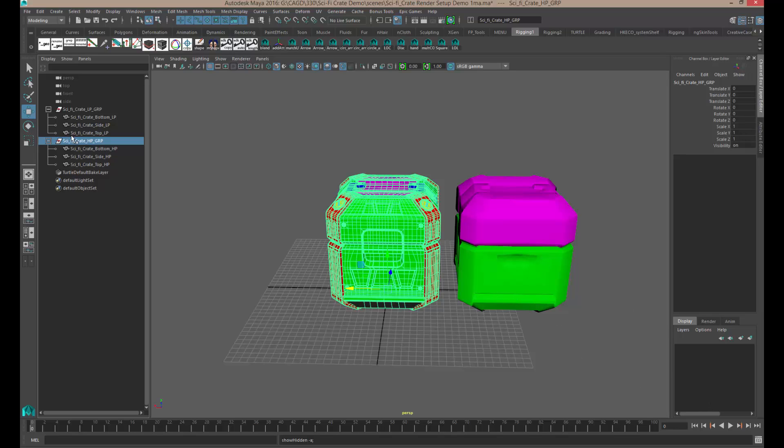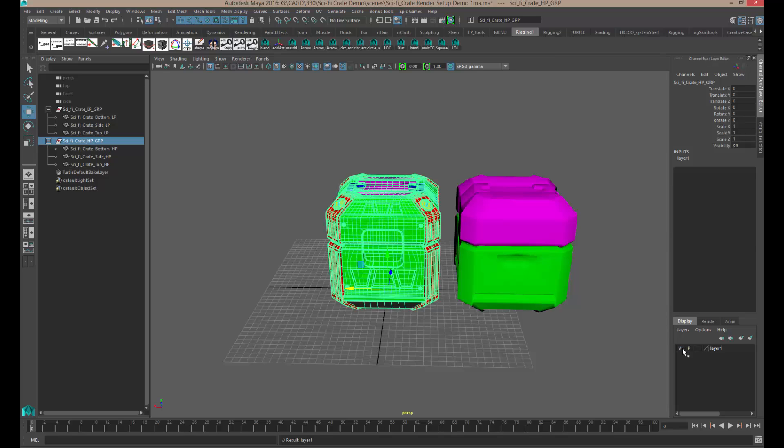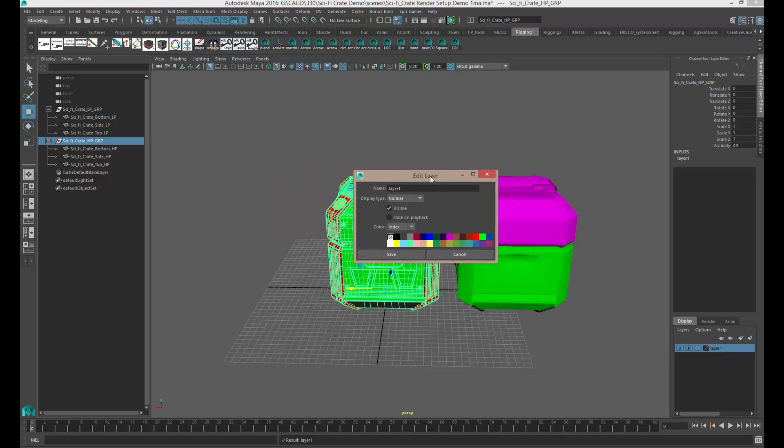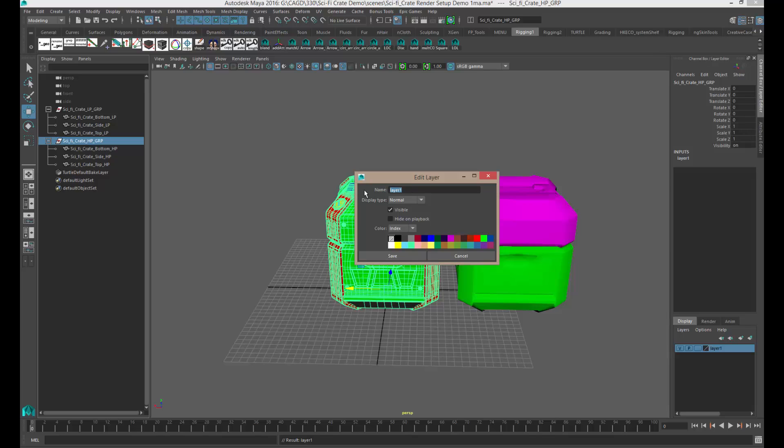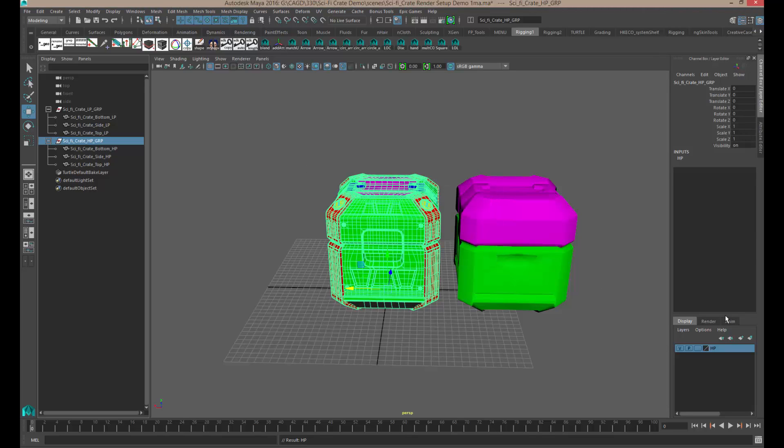Or you can make a display layer and put it in there. So if you select the group, come down to where it says display and click on this icon at the end, it will make a new layer and assign that object into that new layer right here. And if you just hit the V key for visibility, it makes it disappear. If you click on the layer itself and double click, it will give you a new name and you can just call this maybe HP for high poly and save that out.